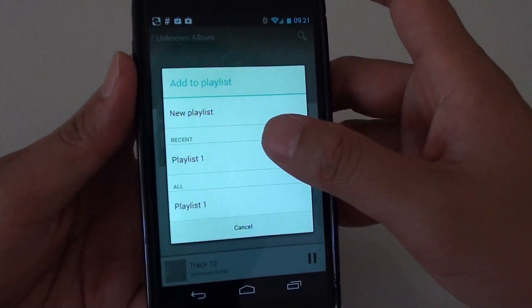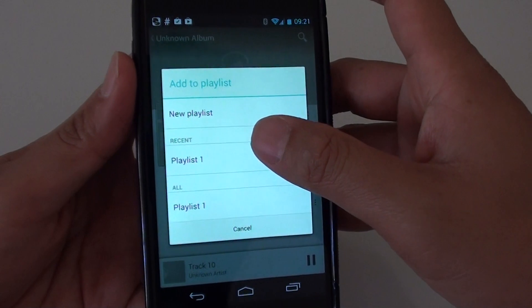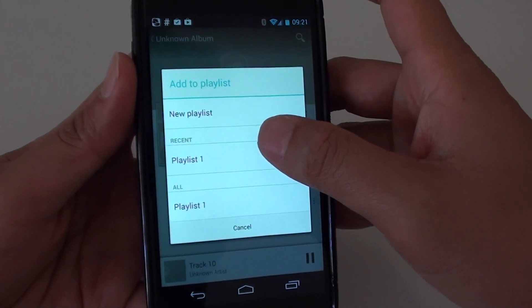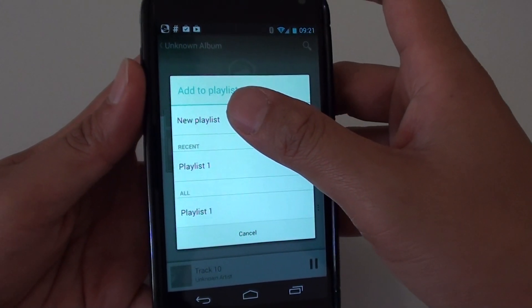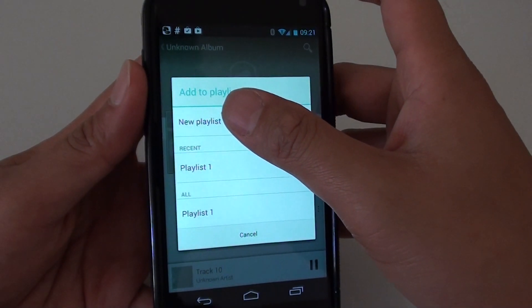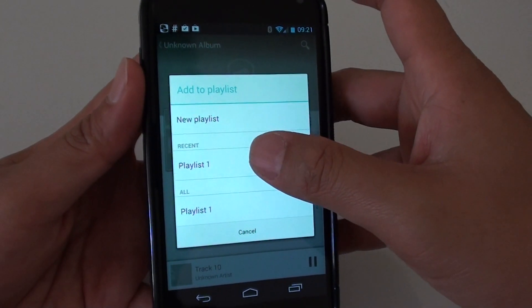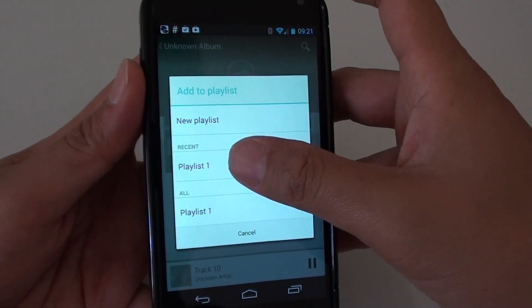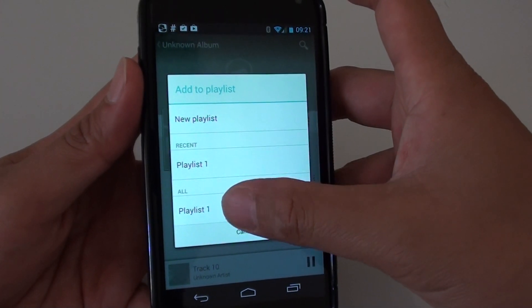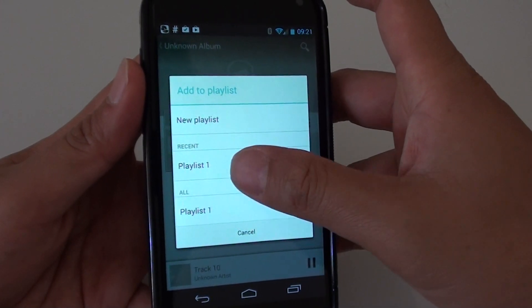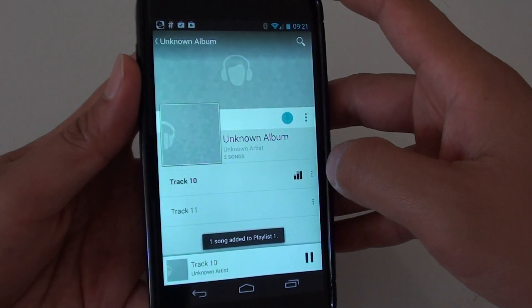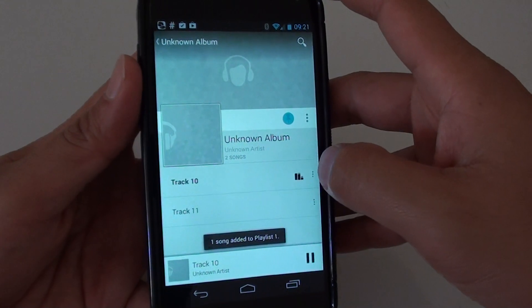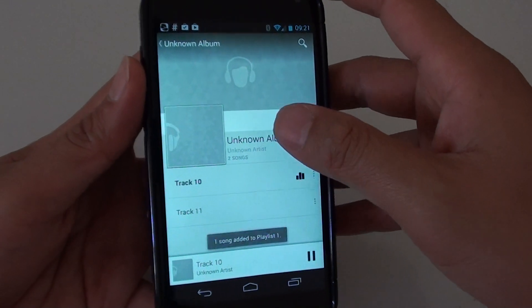From here, choose the playlist that you want to add it to. You can also create a new playlist by tapping on 'New Playlist' at the bottom, or just tap on a playlist available in the list. The song has now been added to the playlist.